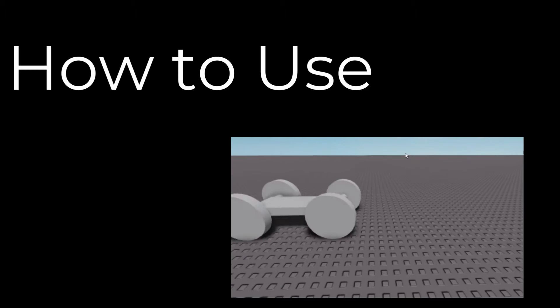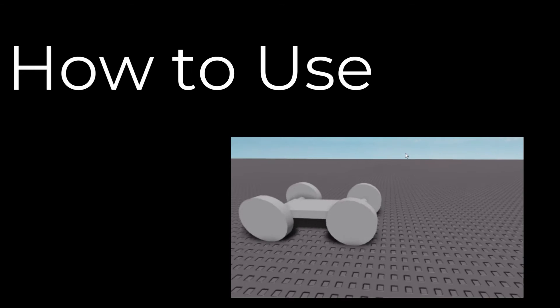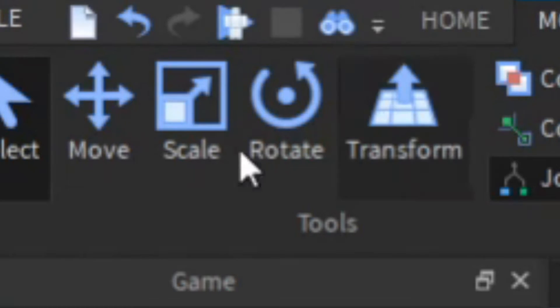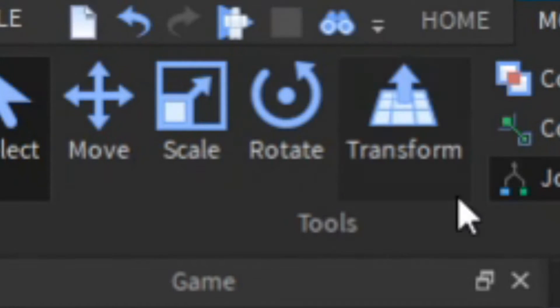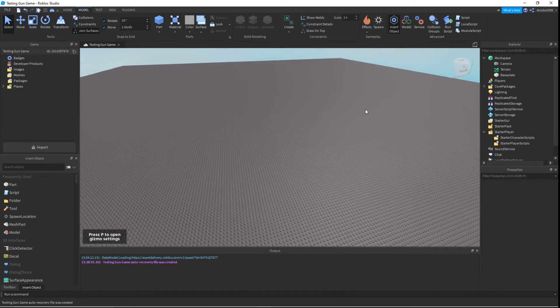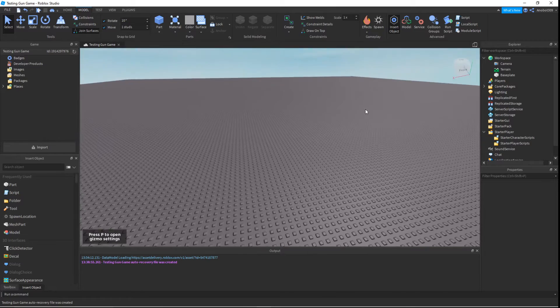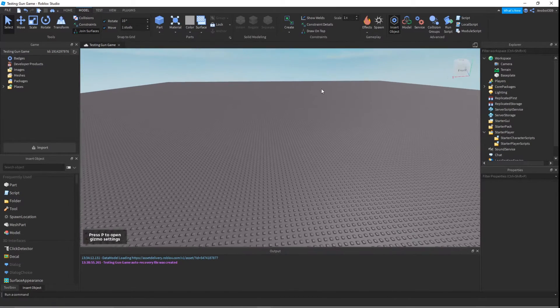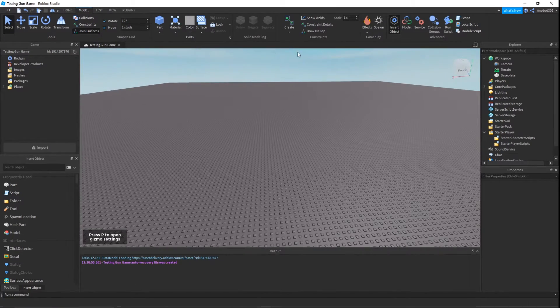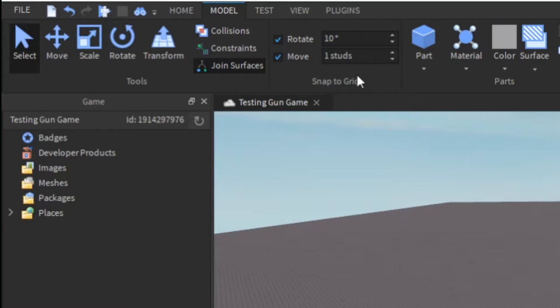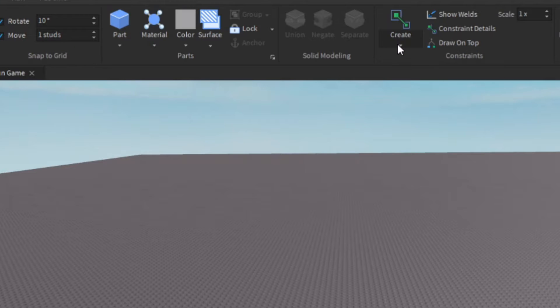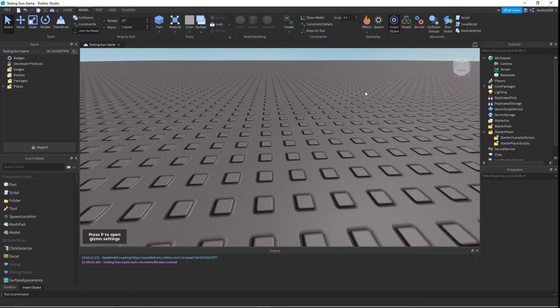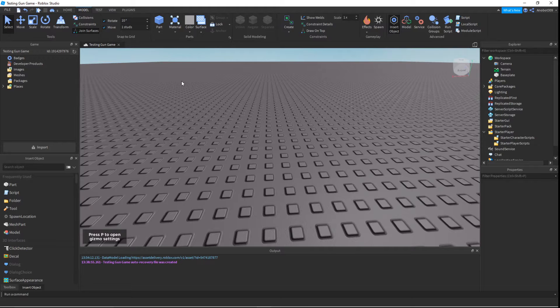Hello, and today we're going to tell you how to use hinge constraints. If you don't know what a hinge constraint is, it's a useful tool to make things turn around, like making parts rotate without actually needing to use the rotate function. I'll show you how to use this. To find it, go to the Model tab, go to Create, and press Hinge.